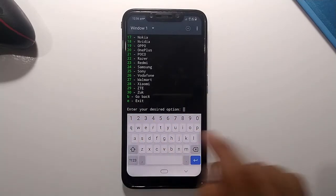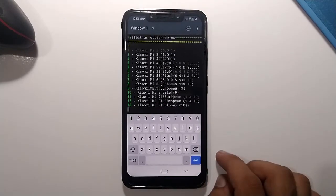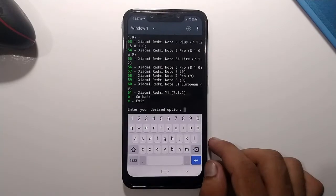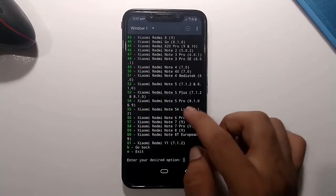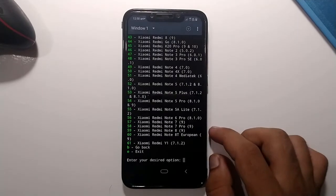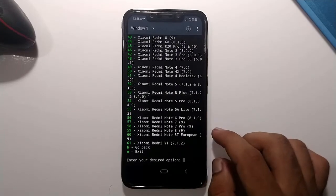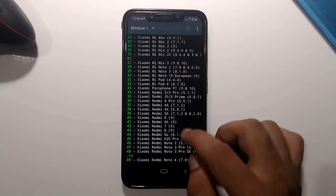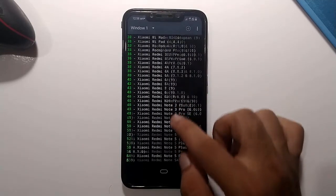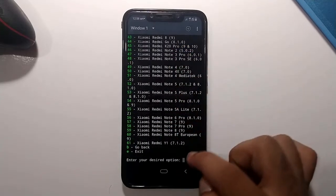After selecting Xiaomi, you will see a list of Xiaomi models. Find your device model — the Xiaomi Poco F1 is number 33. Type '33' and hit Enter.